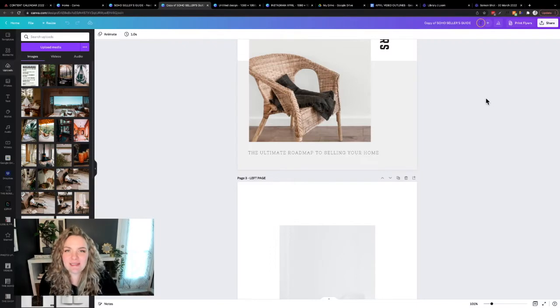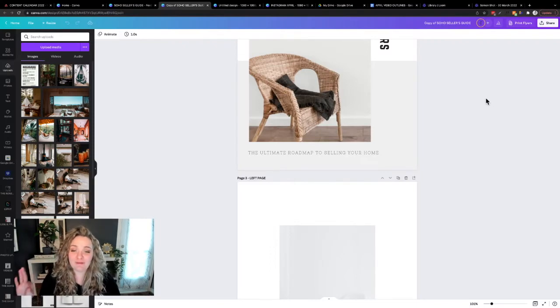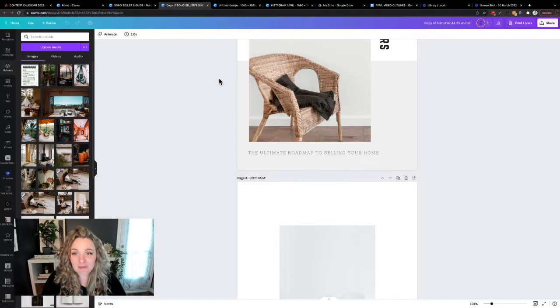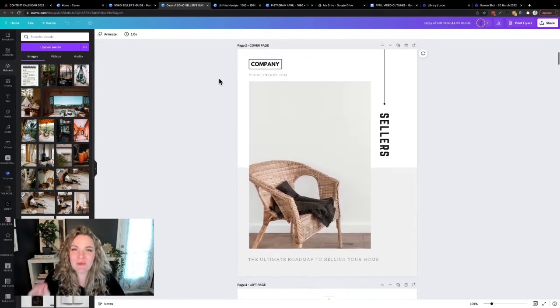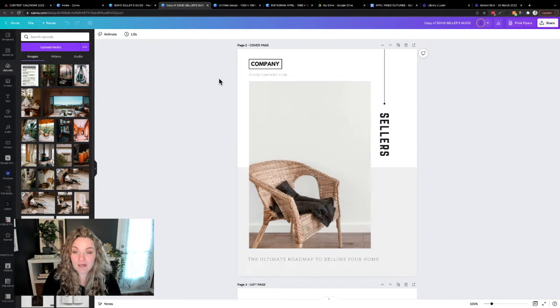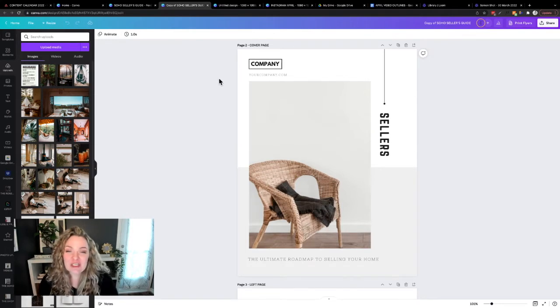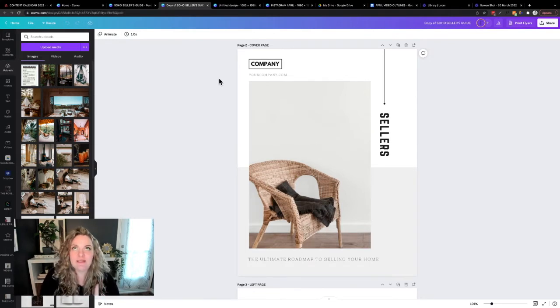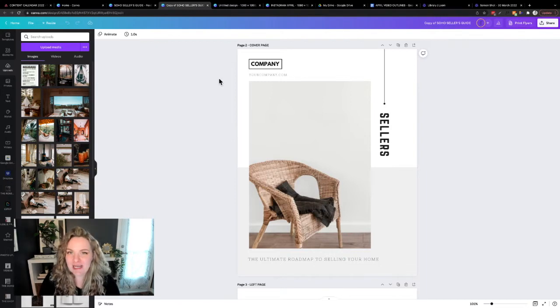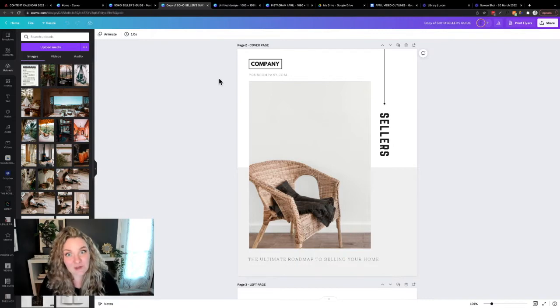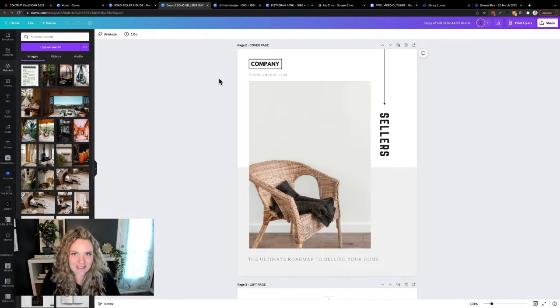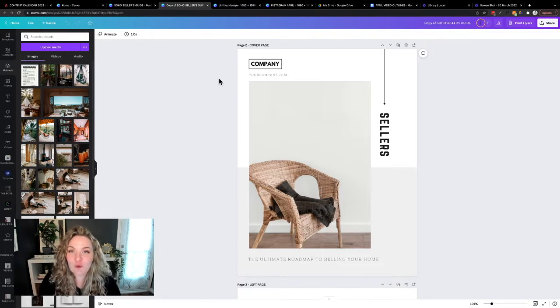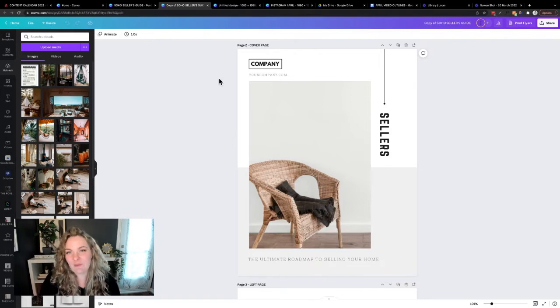Hey guys, Melanie Gray here from 4th Street Creative and today we are going to dive right on in because I know you are super excited for this one. I'm going to show you exactly how you can make a video mockup for your lead magnet.